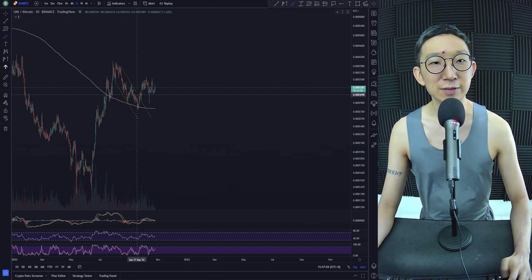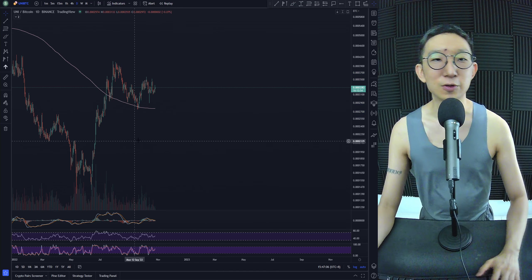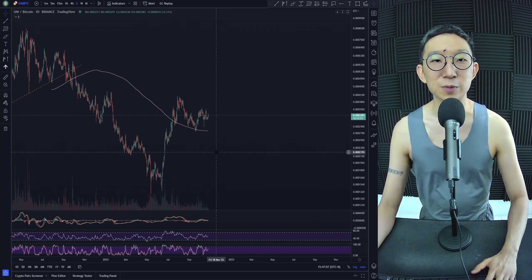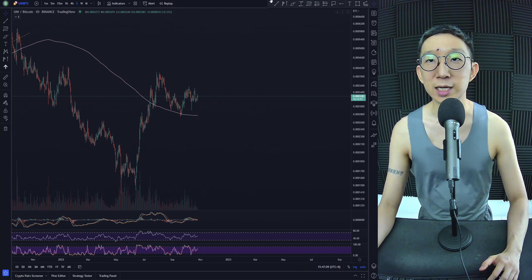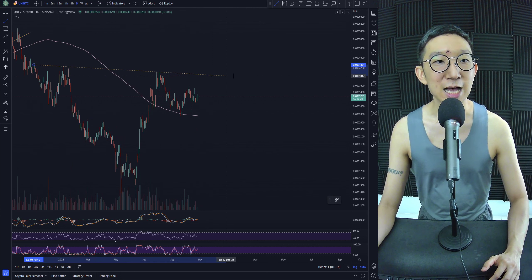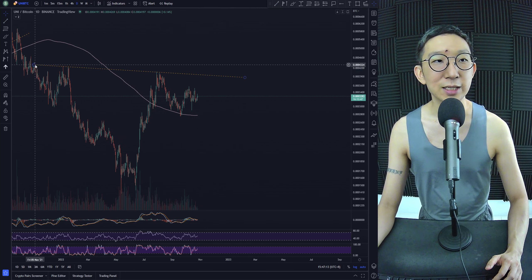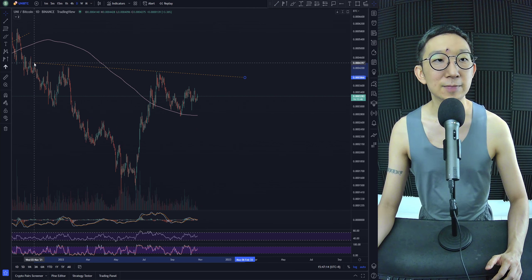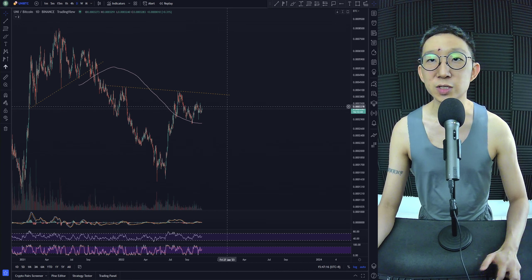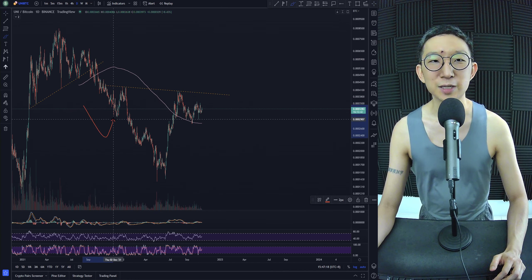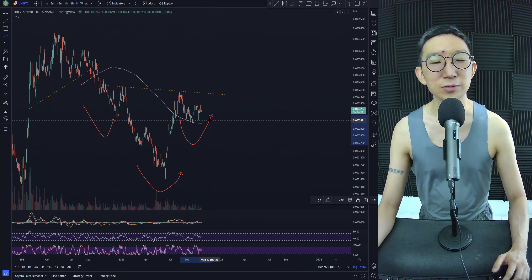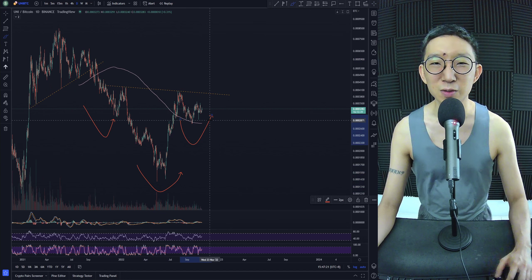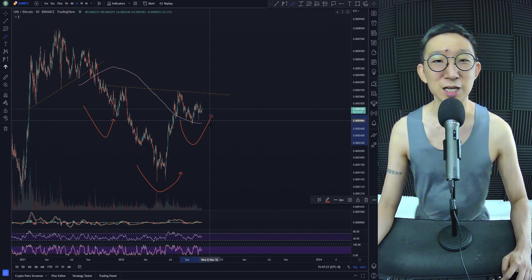But until that happens, we are of the opinion that more likely than not, Uniswap could be heading higher. We could be breaking something like an inverse head and shoulders. You see it here? Something like a left shoulder, something like a head, right shoulder. Not exactly high quality, but still an inverse head and shoulders.